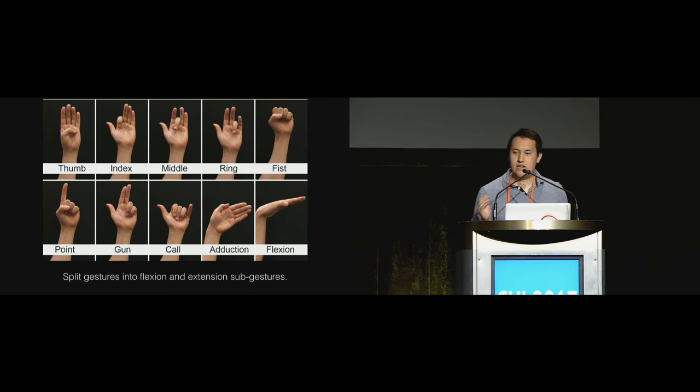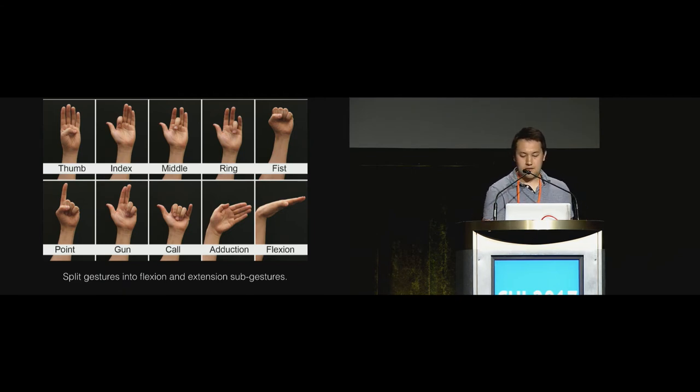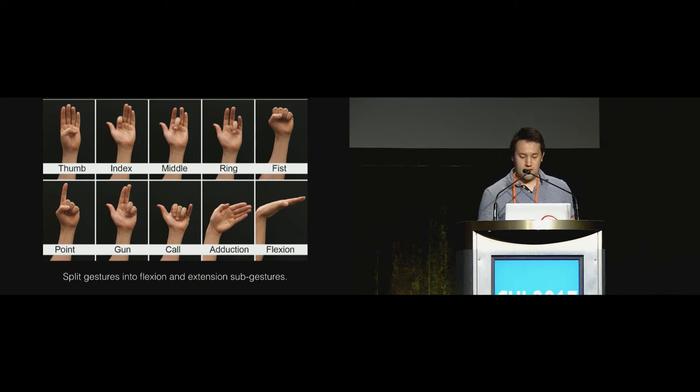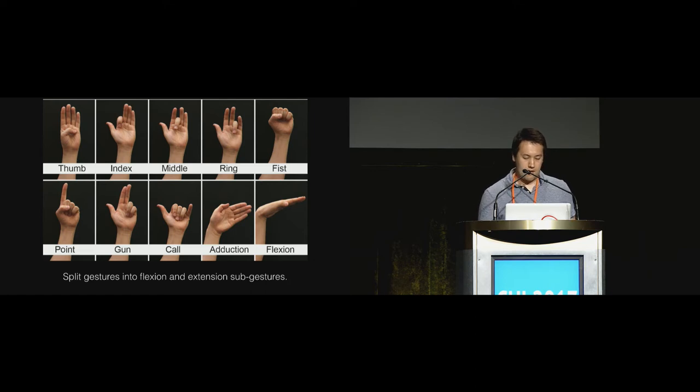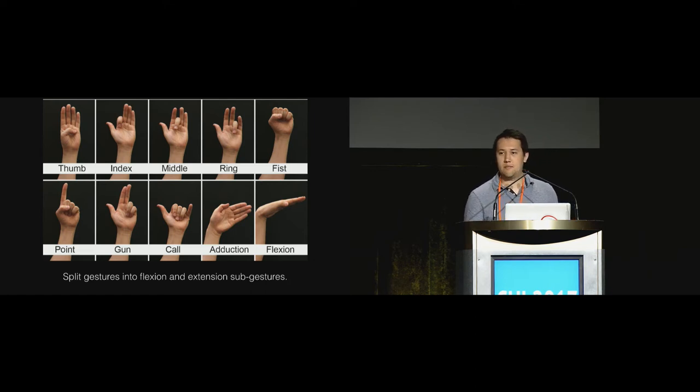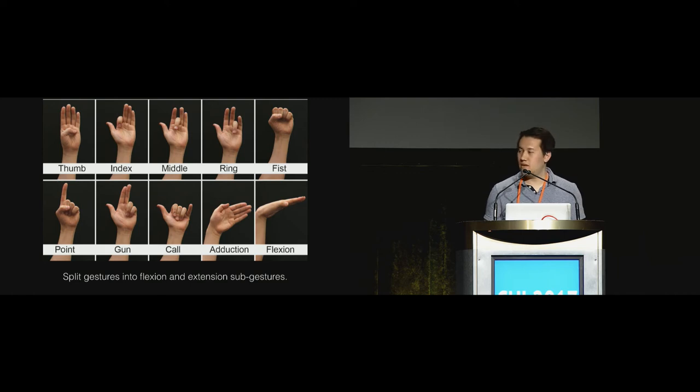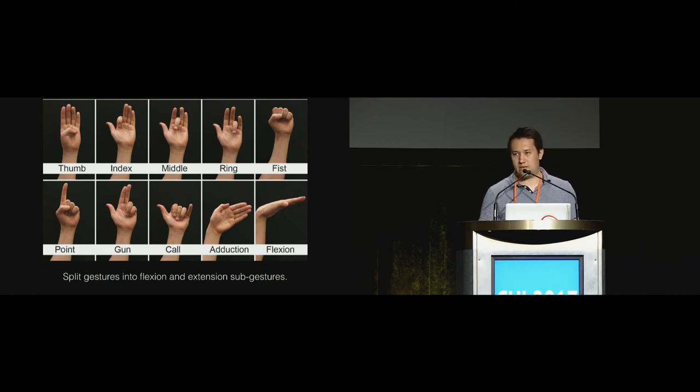This is the gesture set that we used. It is comprised of some wrist gestures and some finger gestures for a wide variety of the biomechanics of the hand. We also split this gesture set up into flexion and extension sub-gestures, so kind of a total of 20 gestures but really only 10.